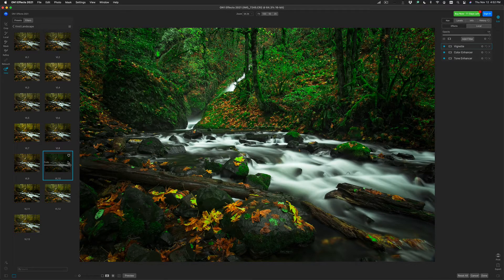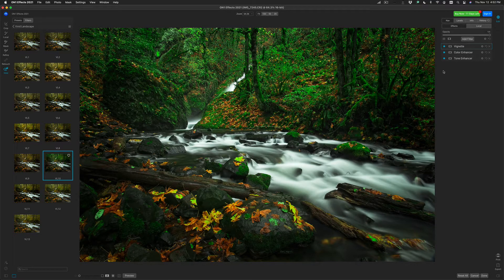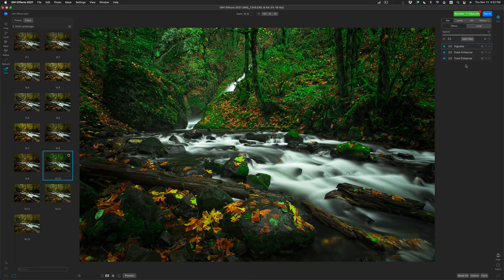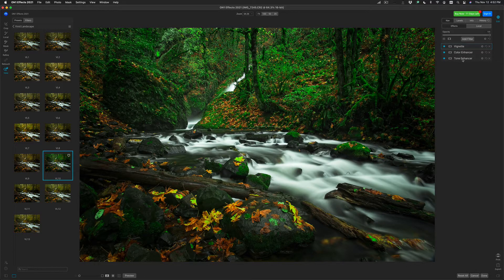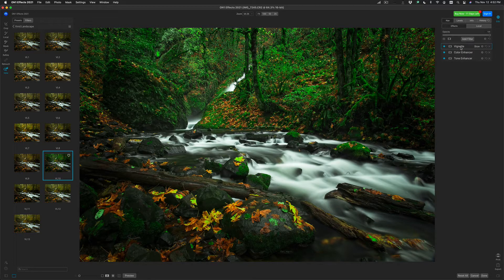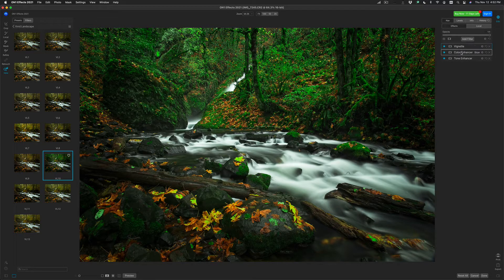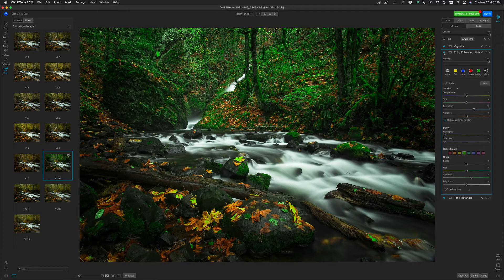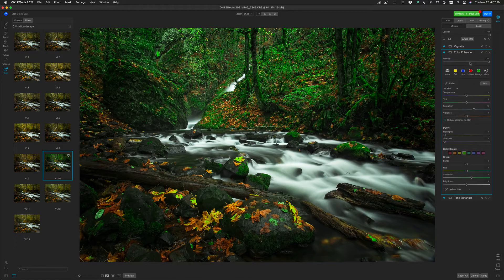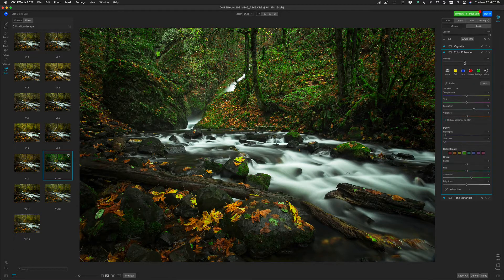You notice when I add any presets, they'll appear over here in my Effects stack inside of Effects. These are the three separate filters that this preset uses. I'm going to go to the Color Enhancer. That's the one that's making all the yellows turn green, and I'm just going to turn it down a little bit.